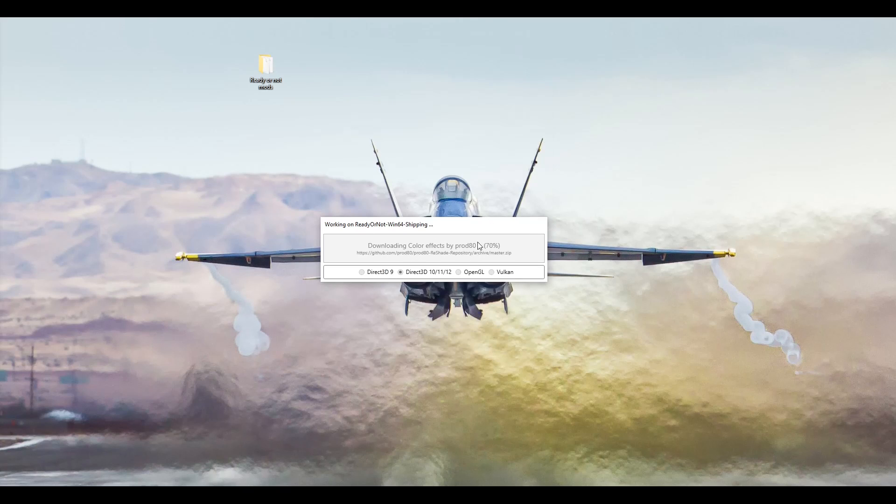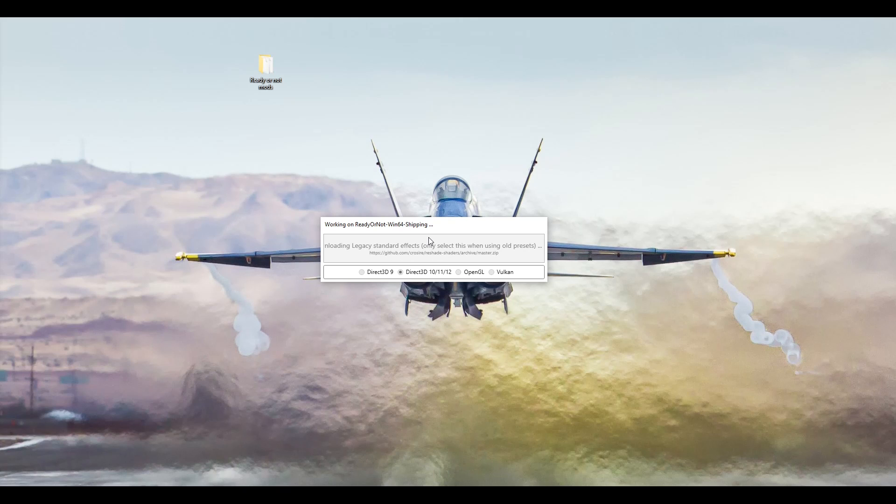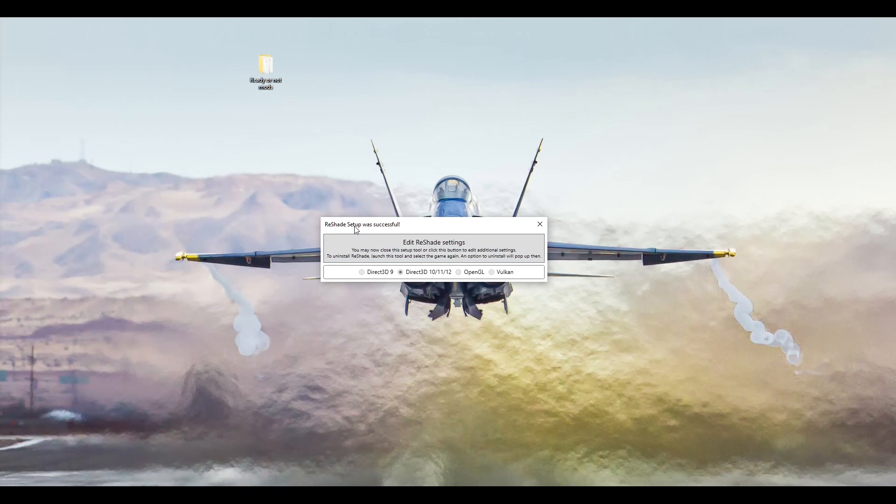That will then install, download all the shaders. It'll take around about two or three minutes, not long at all. Once it's done, you'll see this little box pop up. That means it's installed. Don't bother clicking Edit Reshade Settings, just leave it as it is.